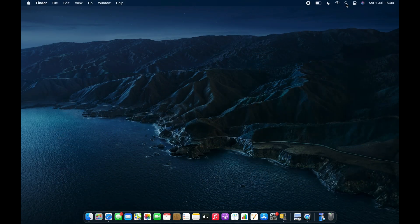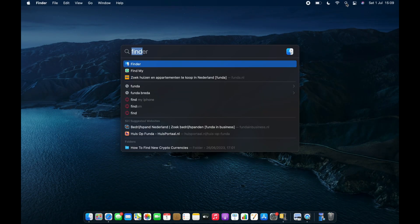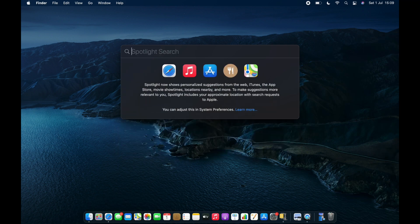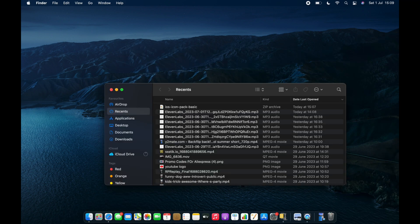Go up here and look up Finder. Then go to Applications and search the app you want to uninstall.